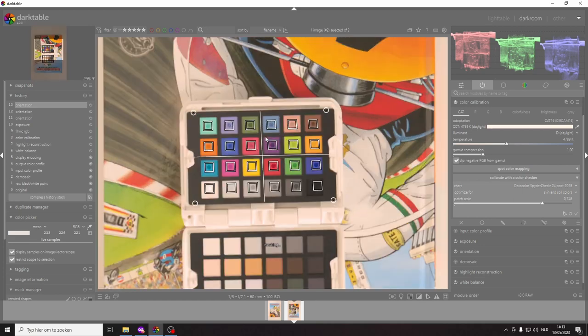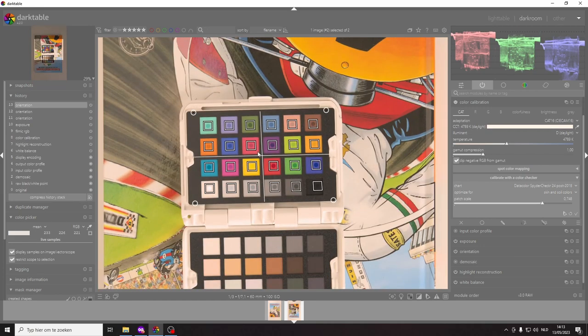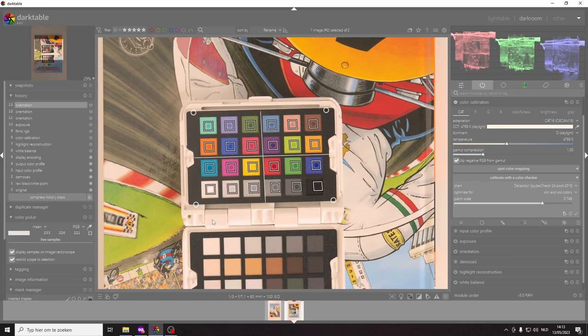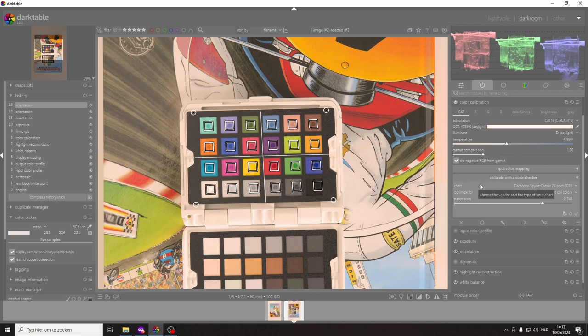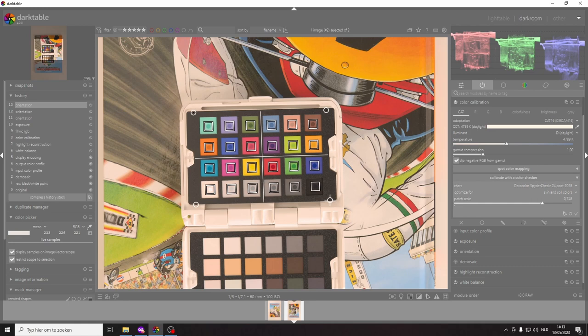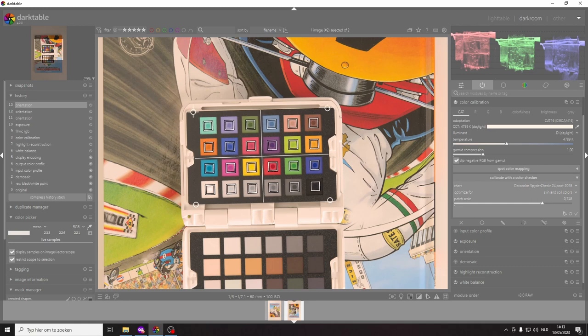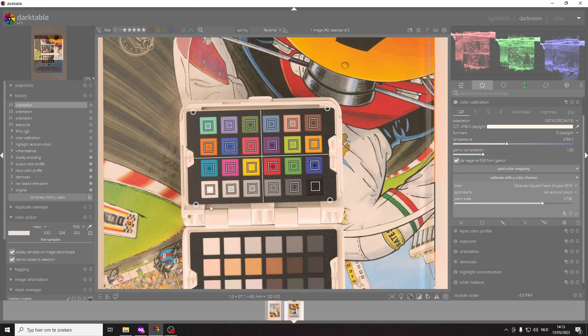If I choose the 48 version it doesn't align very well because this is the spider checker photo and I think the developers have used the dimensions of the spider checker 48 which is a little bit different in dimensions. Well especially the distance between the two parts of the reference target is different.